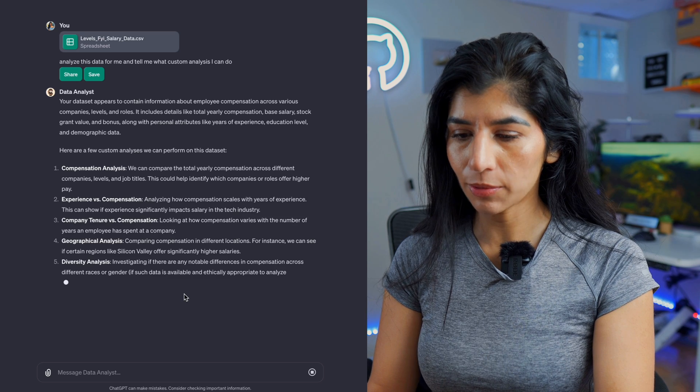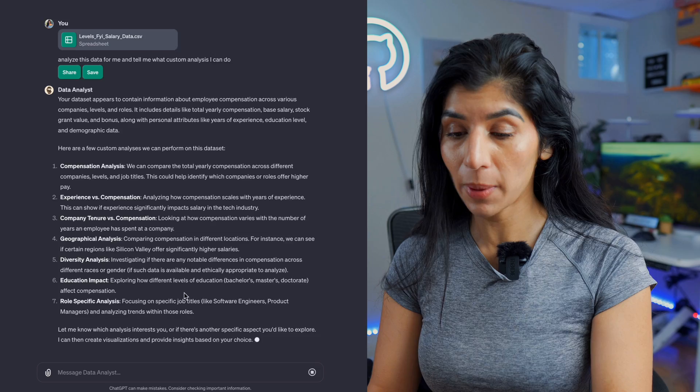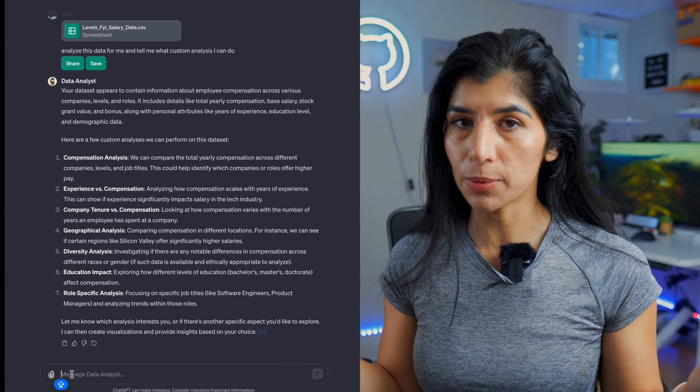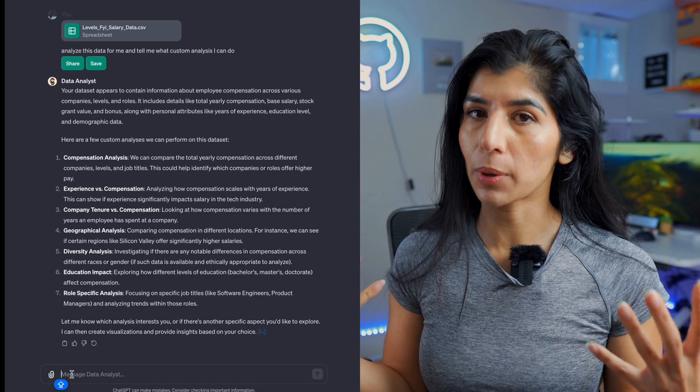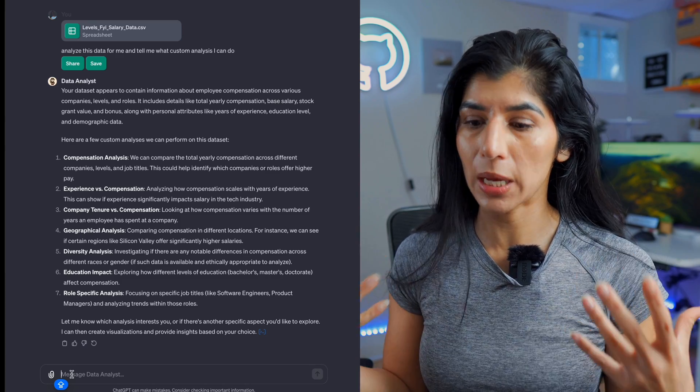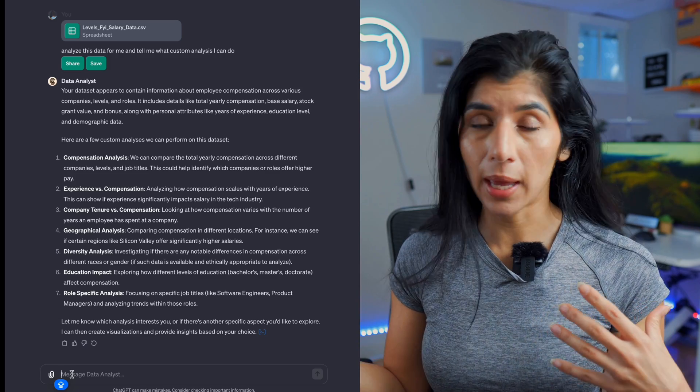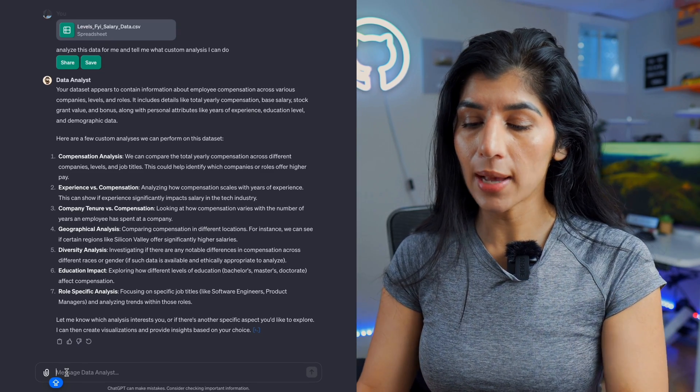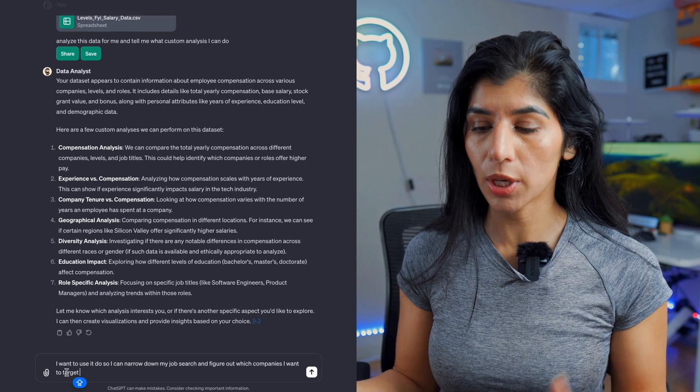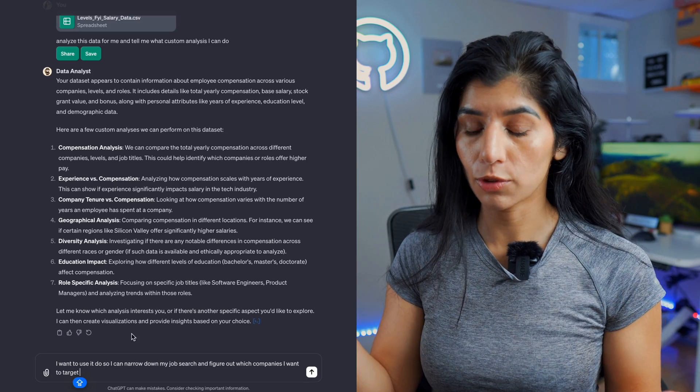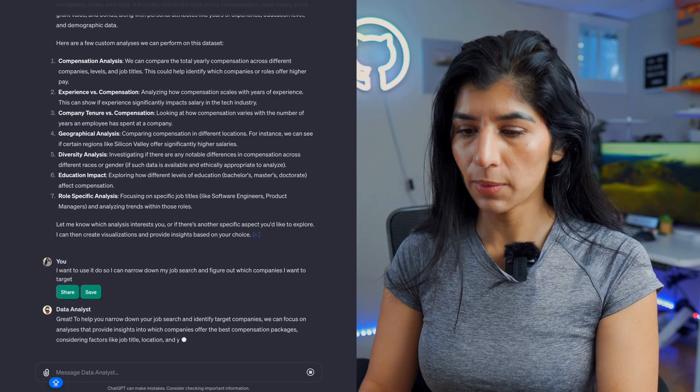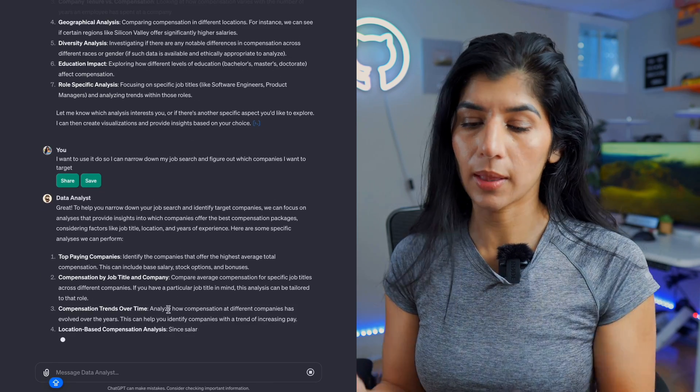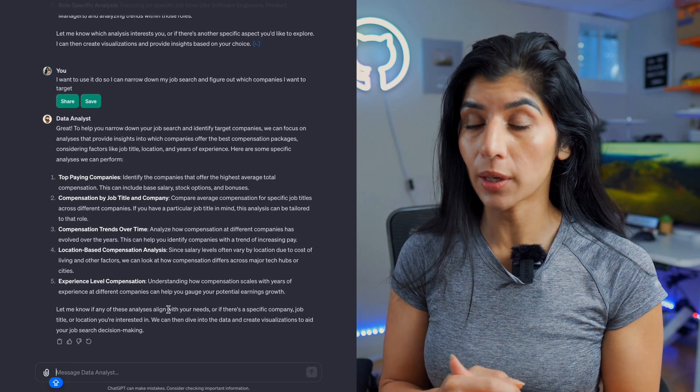Well, it gave me a bunch of options that I can use - diversity analysis, educational impact, role specific analysis. Let's say I'm job searching and I want to make sure I prioritize my data analyst skill set based on what the job market is paying. So I can use this data and I can ask it: I want to use it to narrow down my job search and figure out which companies I want to target. Let's see what it gives me. So what I want to do is identify the top paying companies and then I want to know where I should be targeting my search.